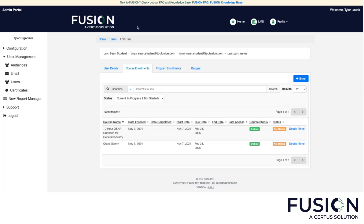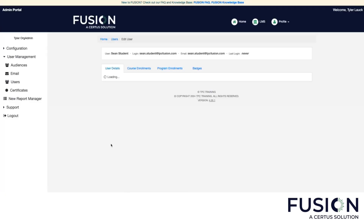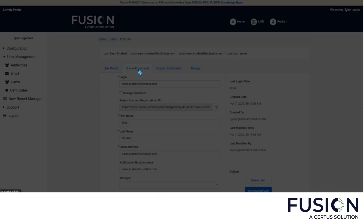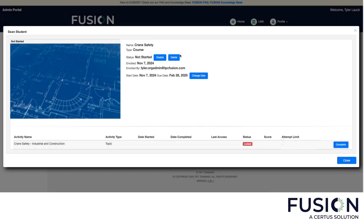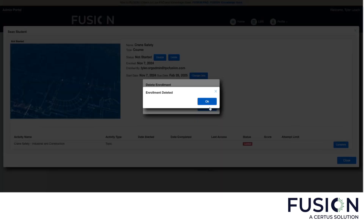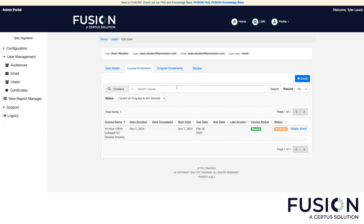Let me show you how to unenroll somebody who has been enrolled in something incorrectly. If we go back to Sean's account by clicking his name, we can go to course enrollments again. Let's say we want to unenroll him from crane safety — you can click details and click delete for the status of the enrollment. Now that enrollment has been removed from Sean's account.